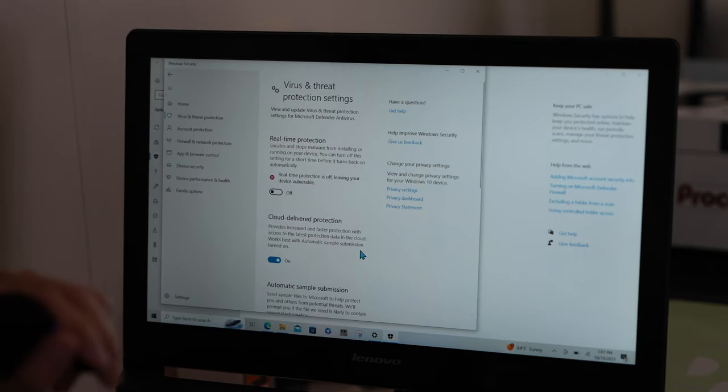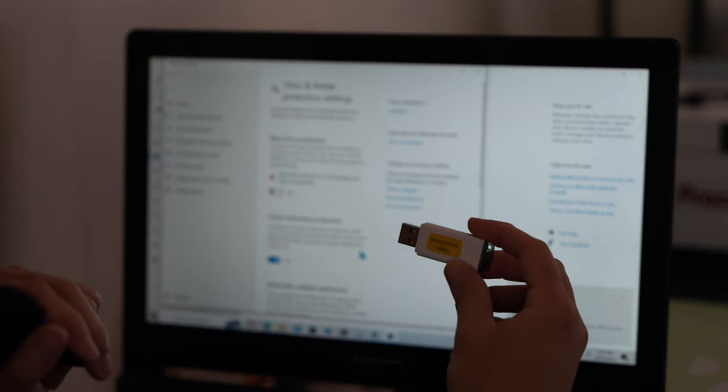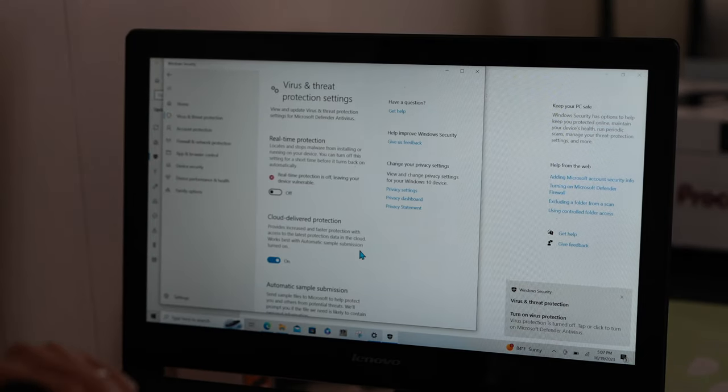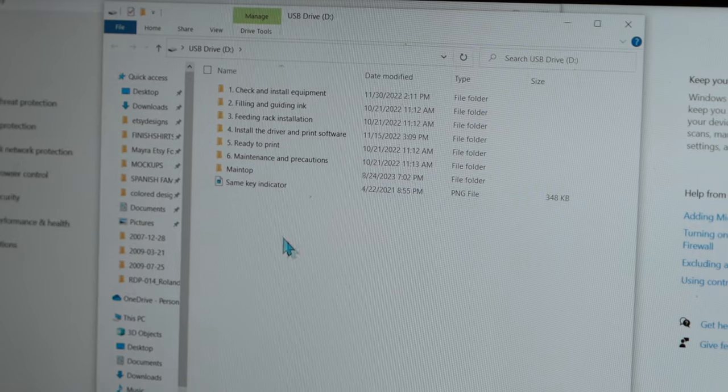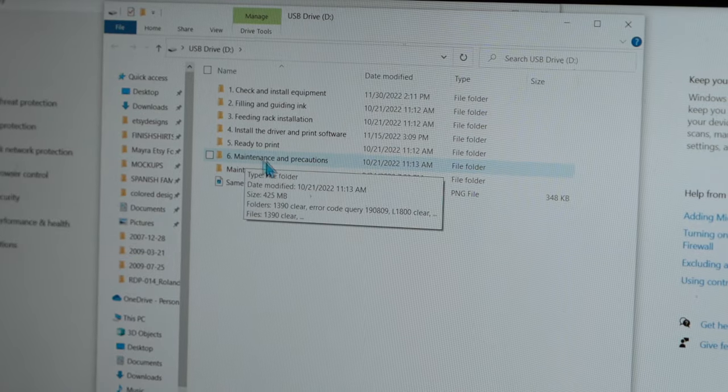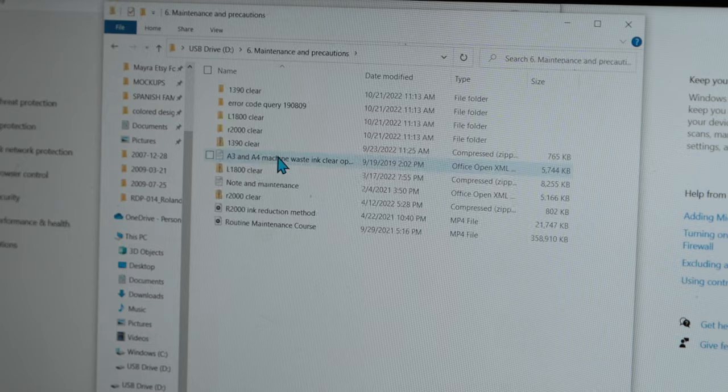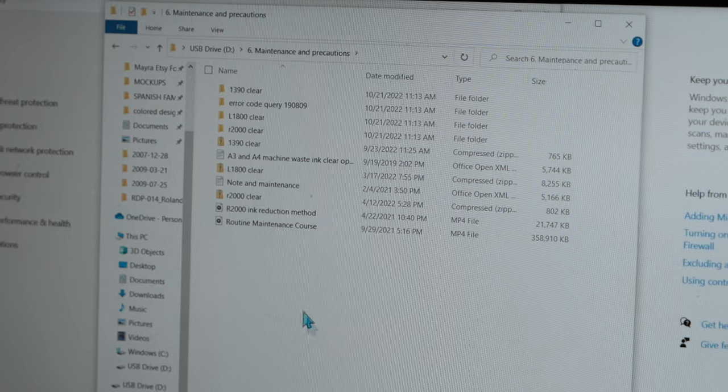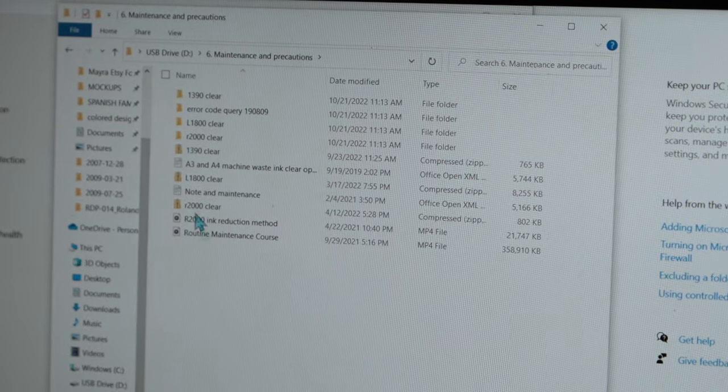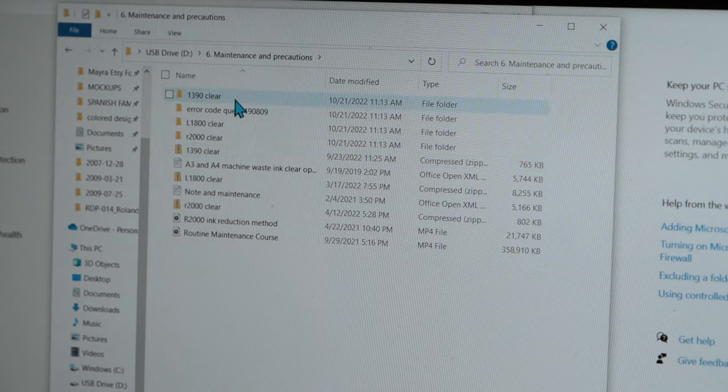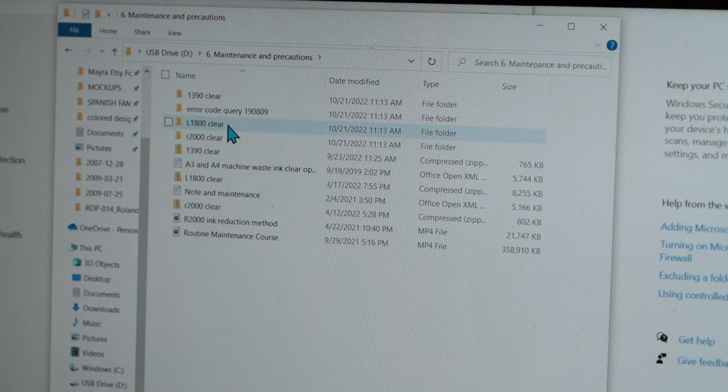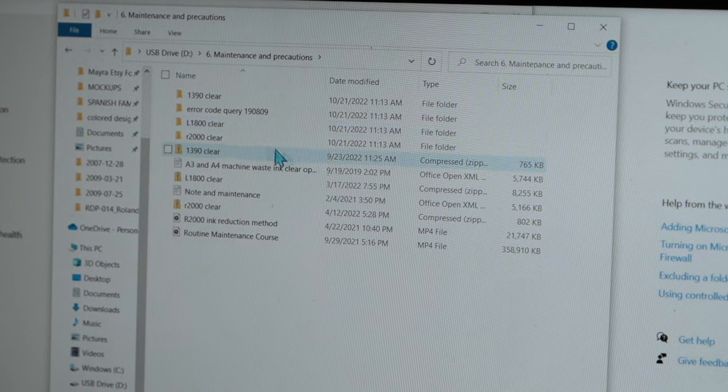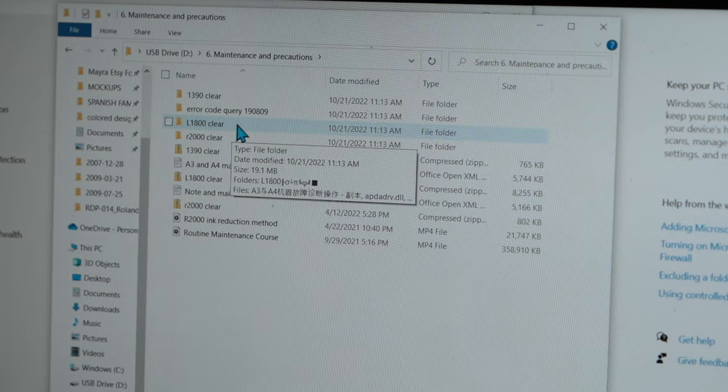Now you can go ahead and proceed and plug in your white USB that came with the printer. Inside of the white USB, you're going to go to Maintenance and Precaution. Then you're going to go look for your printer name or model. So in this case, mine is the L1800. So I'm going to go to L1800 Clear.